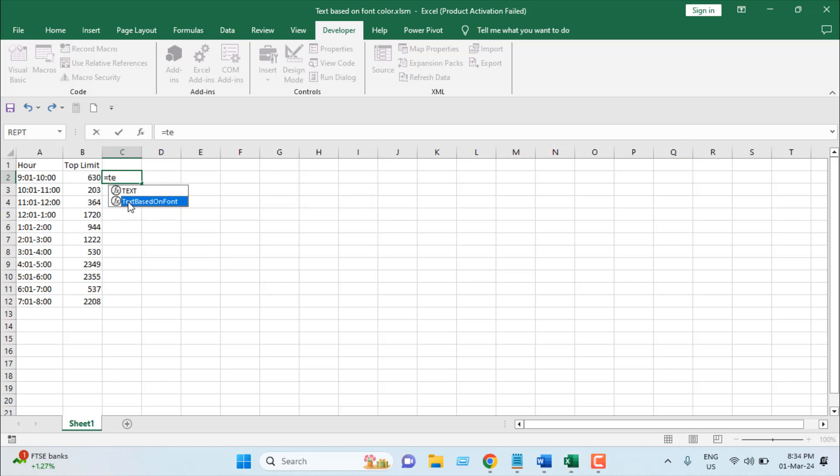If I double click here, only parameter is select the range which text we want to check if that has font color red or not. I'm going to select this cell and close the parentheses and press enter.